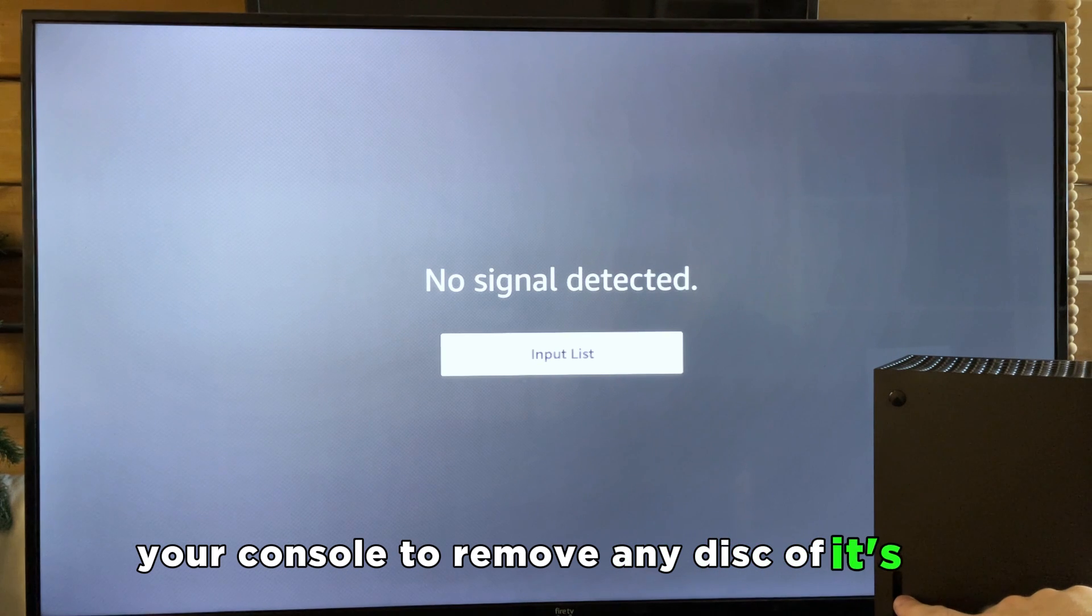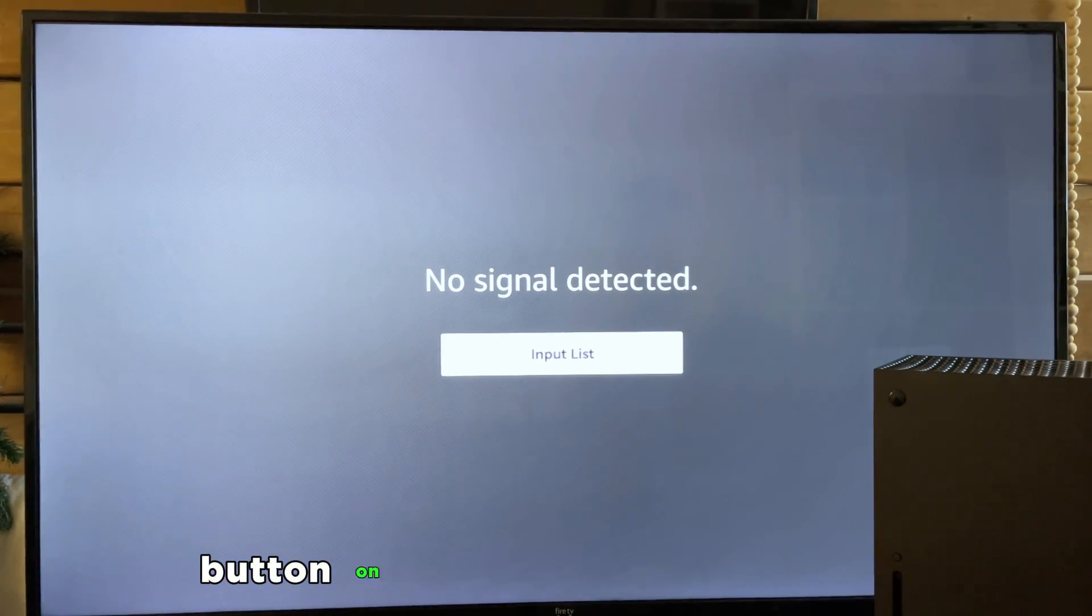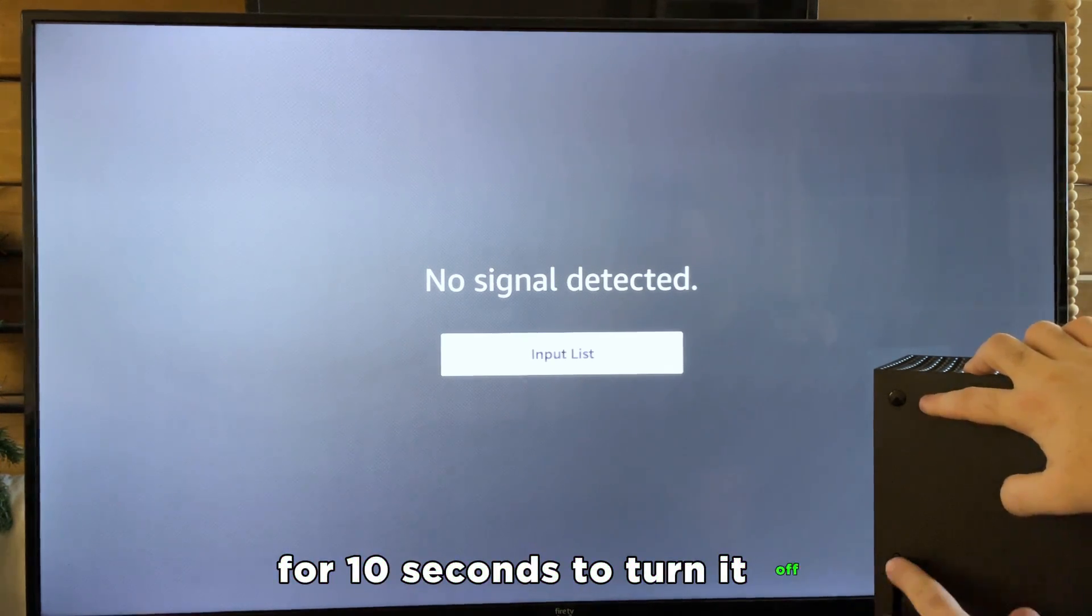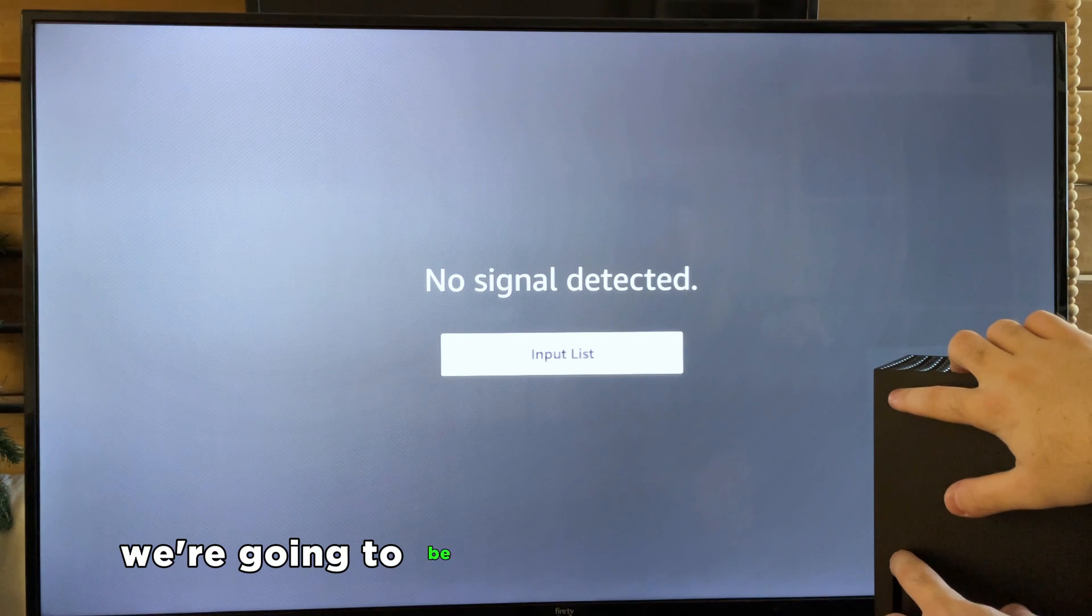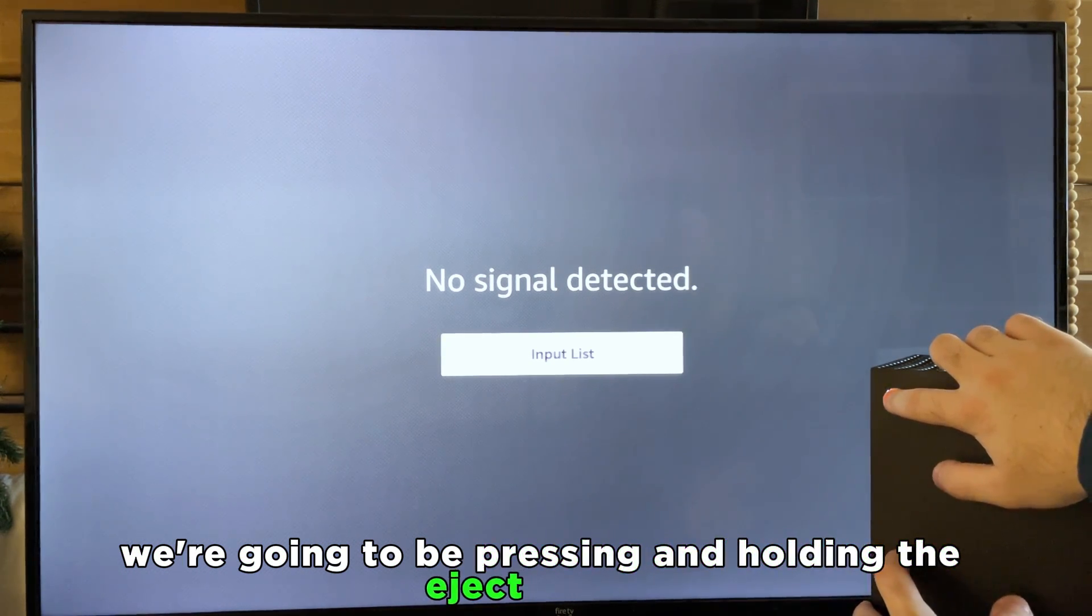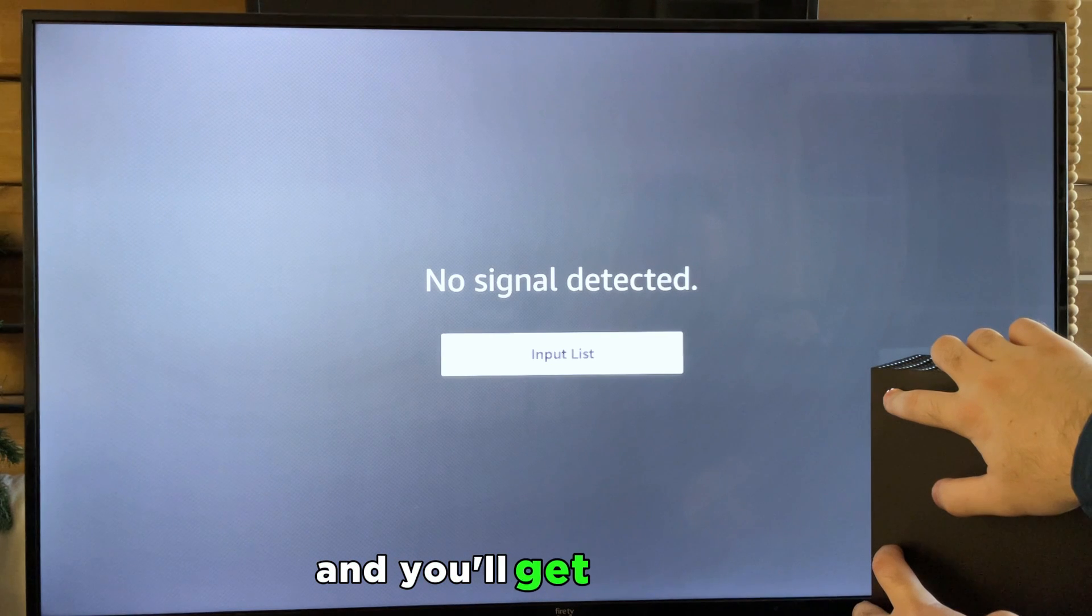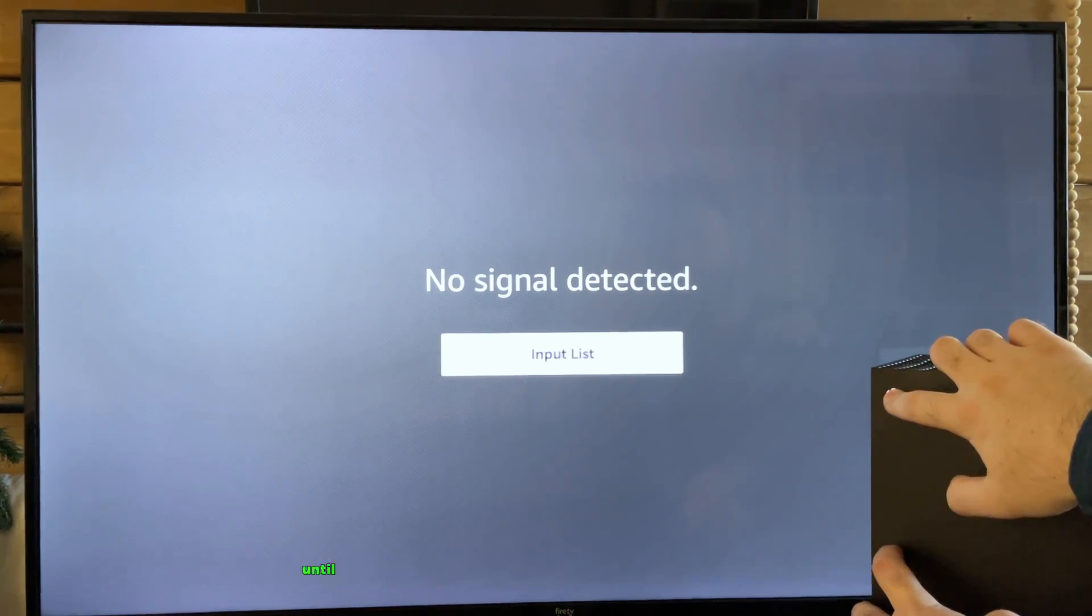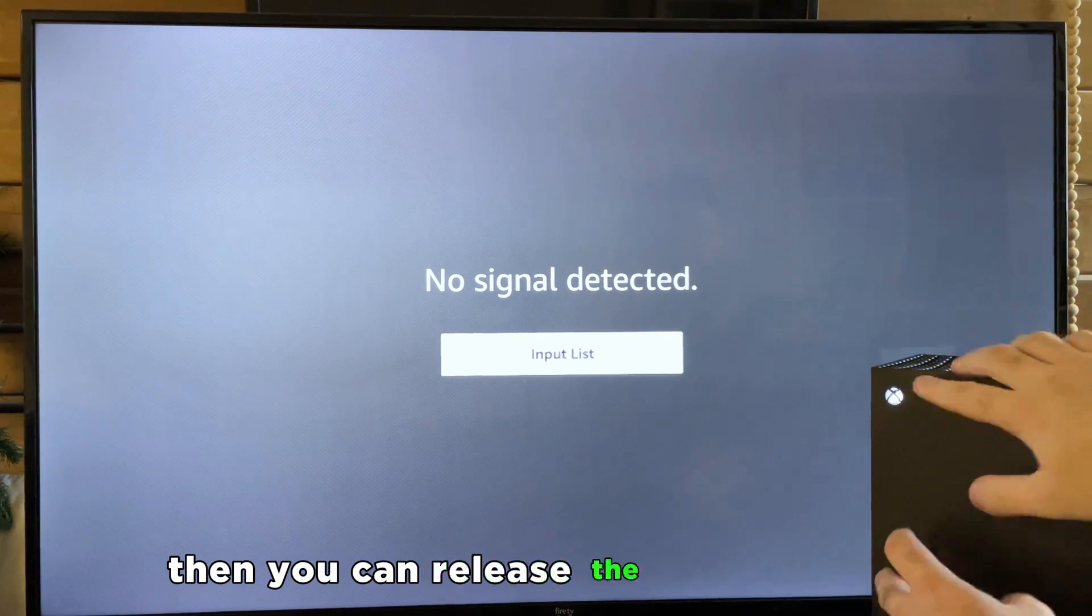Once you've done that, you want to press and hold the power button on the front of your console for 10 seconds to turn it off. Now once it's fully turned off, we're going to be pressing and holding the eject button as well as the power button. You'll get one beep and then you want to wait 10 seconds until you get a second beep, then you can release the power button and the eject button.